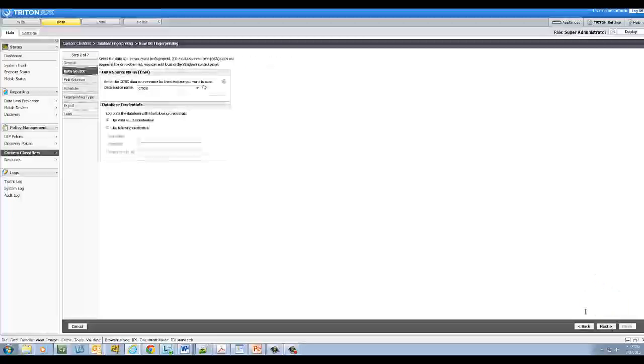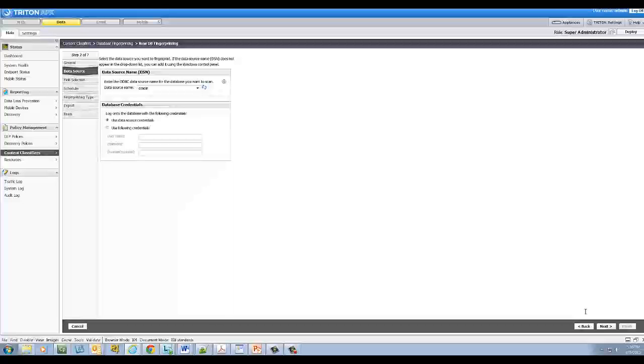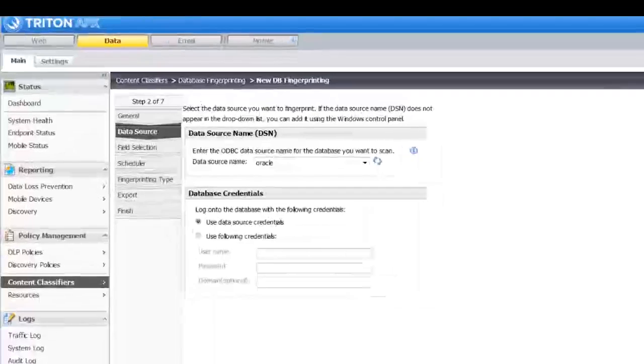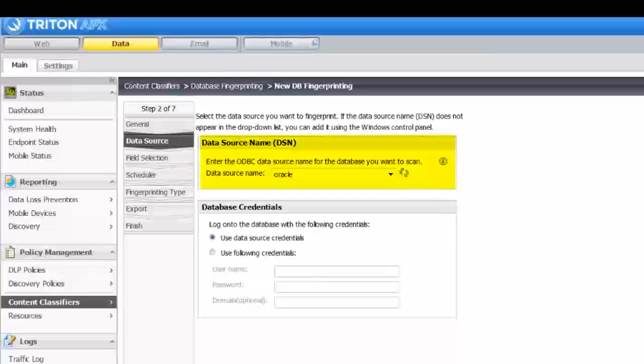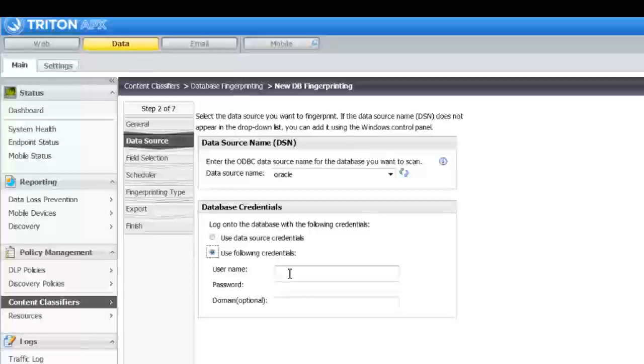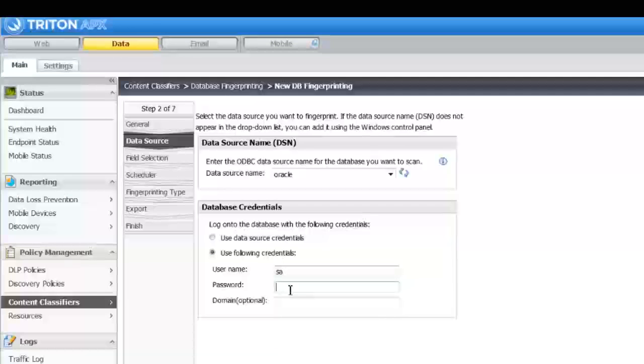Assuming you've created a data source name, or DSN, in the Windows Control Panel for the database you want to scan, specify the DSN here, and then provide credentials for accessing the database. Click Next to select the fields of the database table that you want to fingerprint.